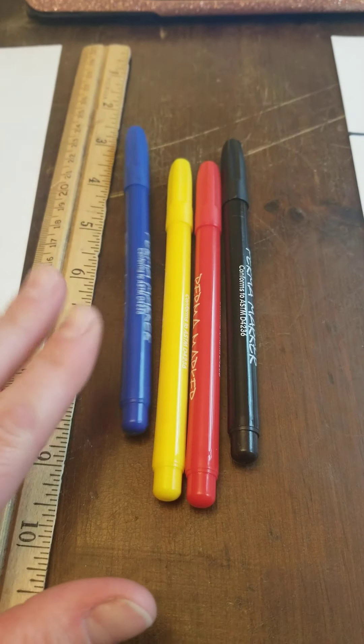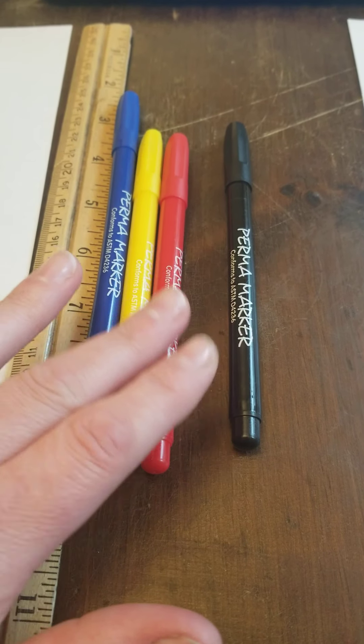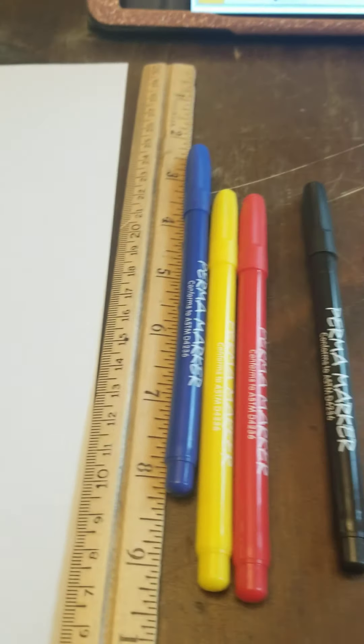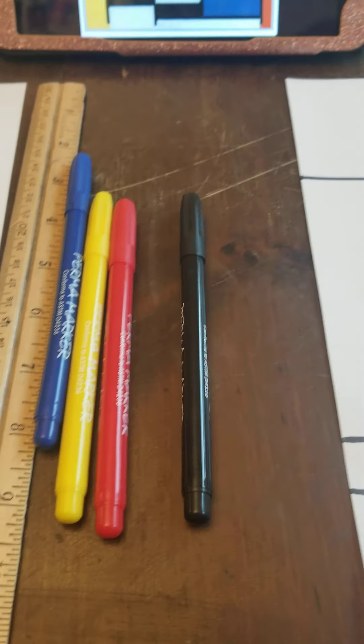Here they are. We've got blue, yellow, red, and then we've got black that we need to use today.